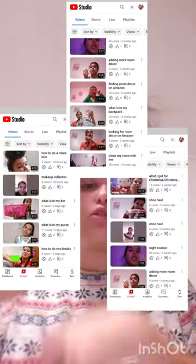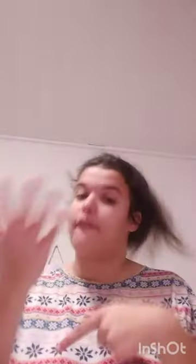It shows you all of your videos — all the videos you've posted. I don't have that many videos to be honest, I only have a couple. But this just tells you all the videos you have uploaded and everything.